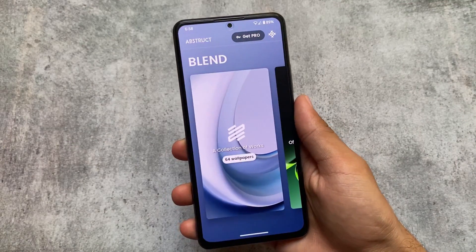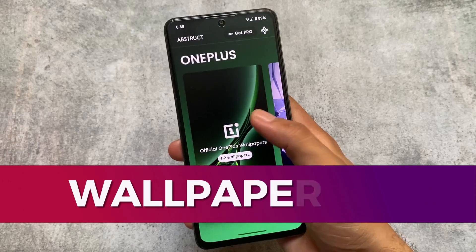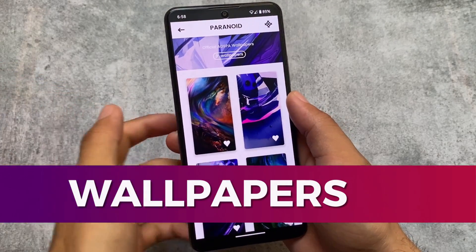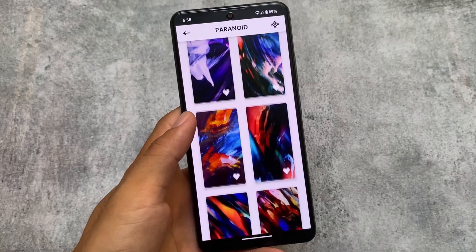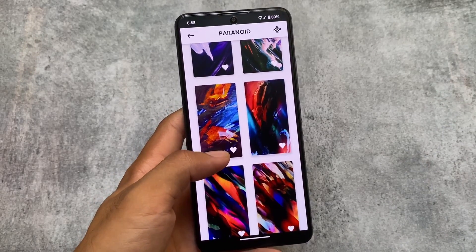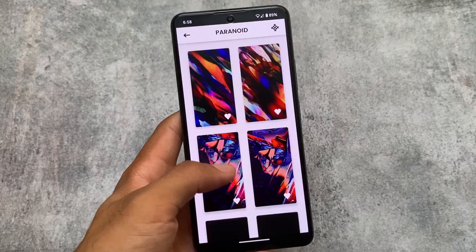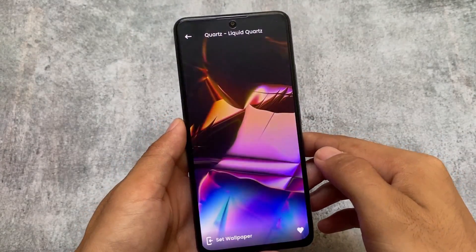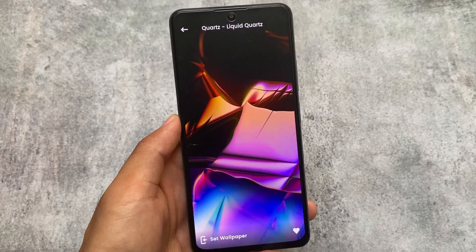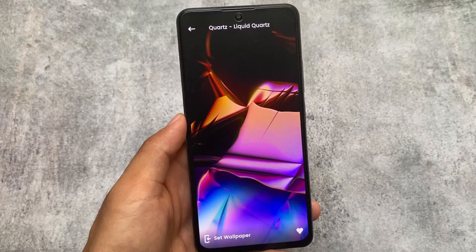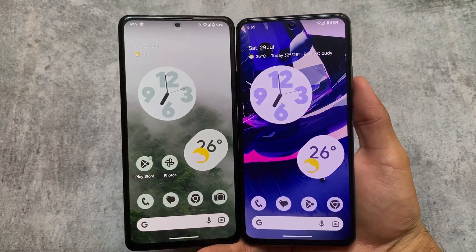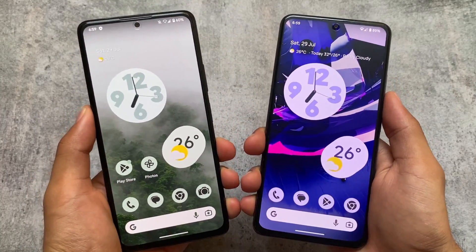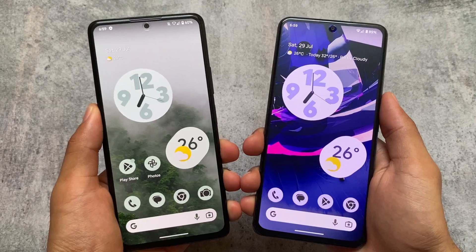One more difference I found is in the wallpaper section. Pixel Experience does not provide any wallpaper options by default, but in Paranoid Android you will see some pre-installed wallpapers — specifically the abstract app is available, along with official AOSP wallpapers. So if you want a custom ROM that has wallpapers pre-installed and you don't want to install them separately, you can consider Paranoid Android.